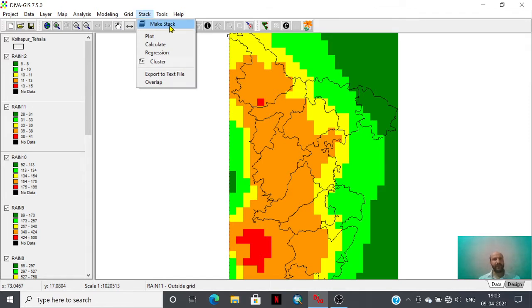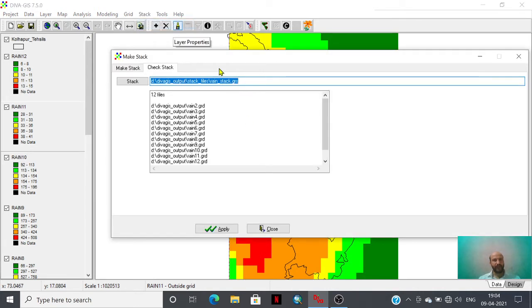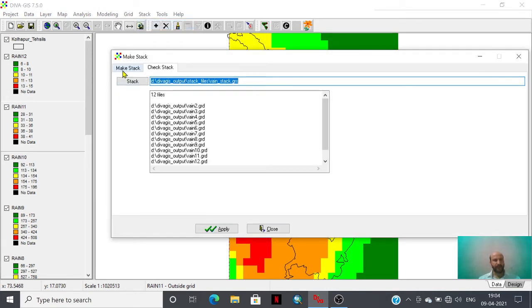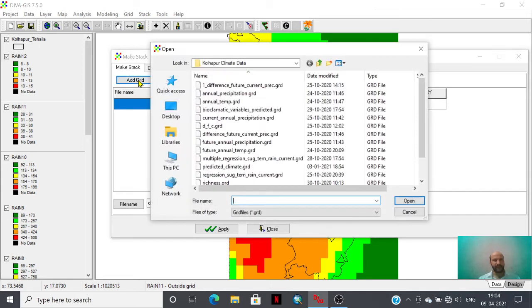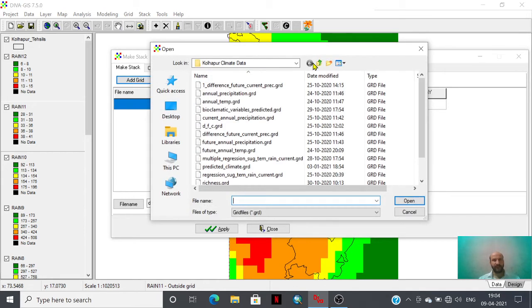Here is the make stack option where you have to double click it and you have to add these grids of monthly rainfall data. So I'm going to add these grid files.